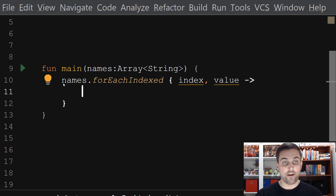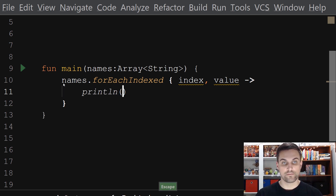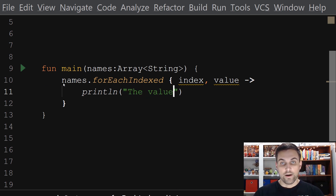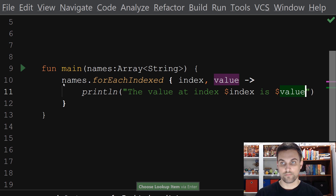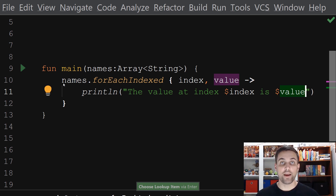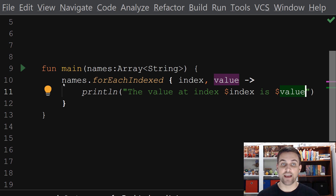And once we have that function defined, we could print out both of those values. This is a very convenient way to very fluently and in a functional fashion get access to both the index and the value.